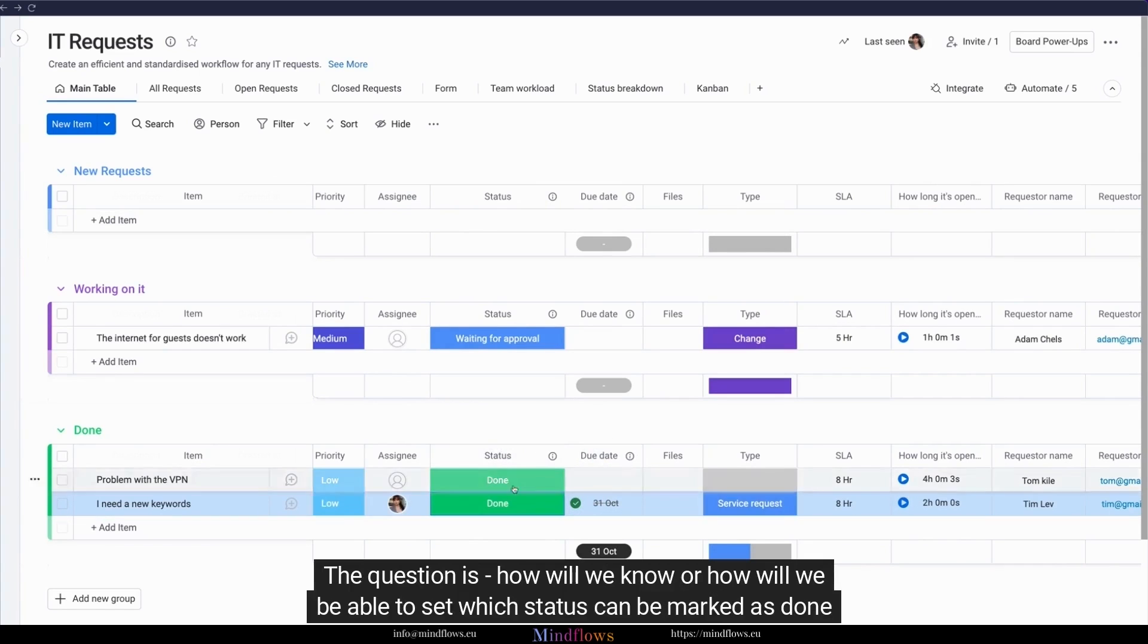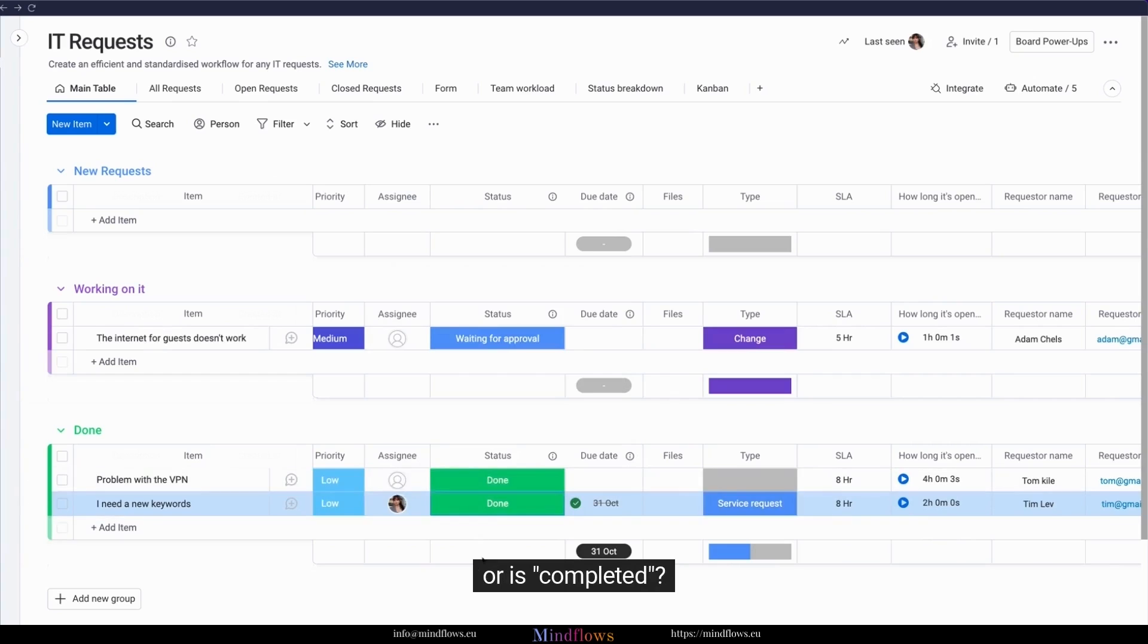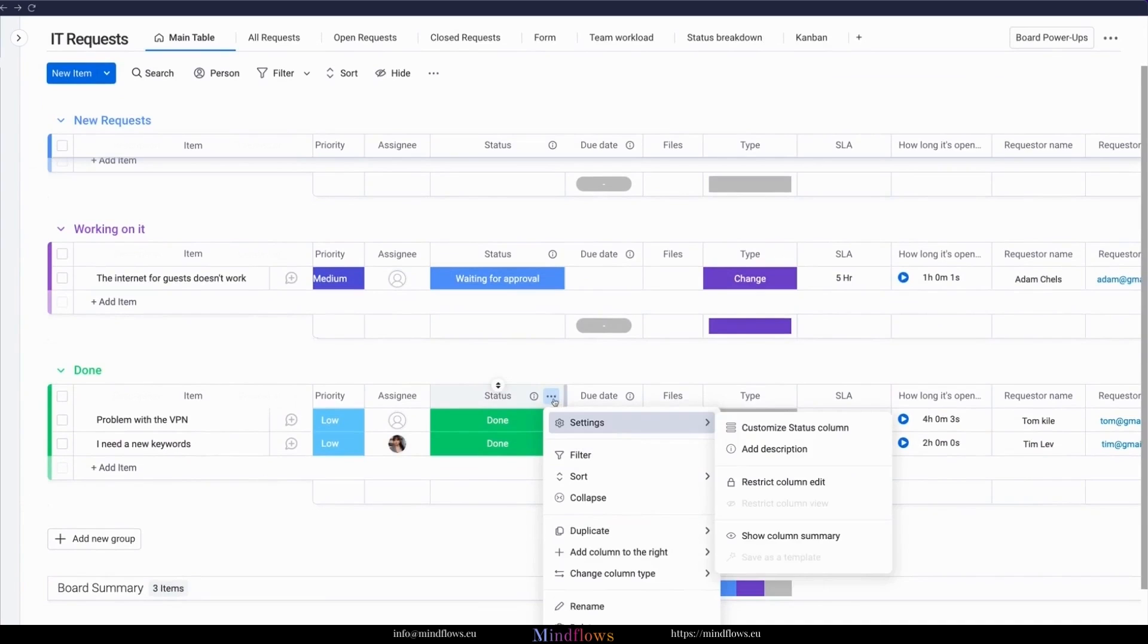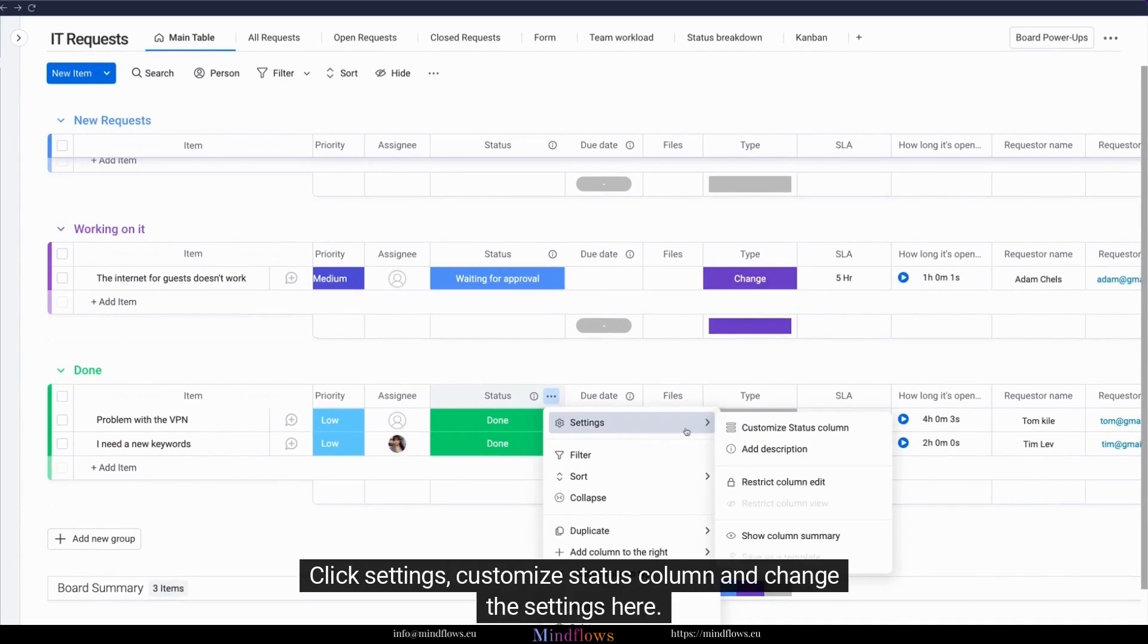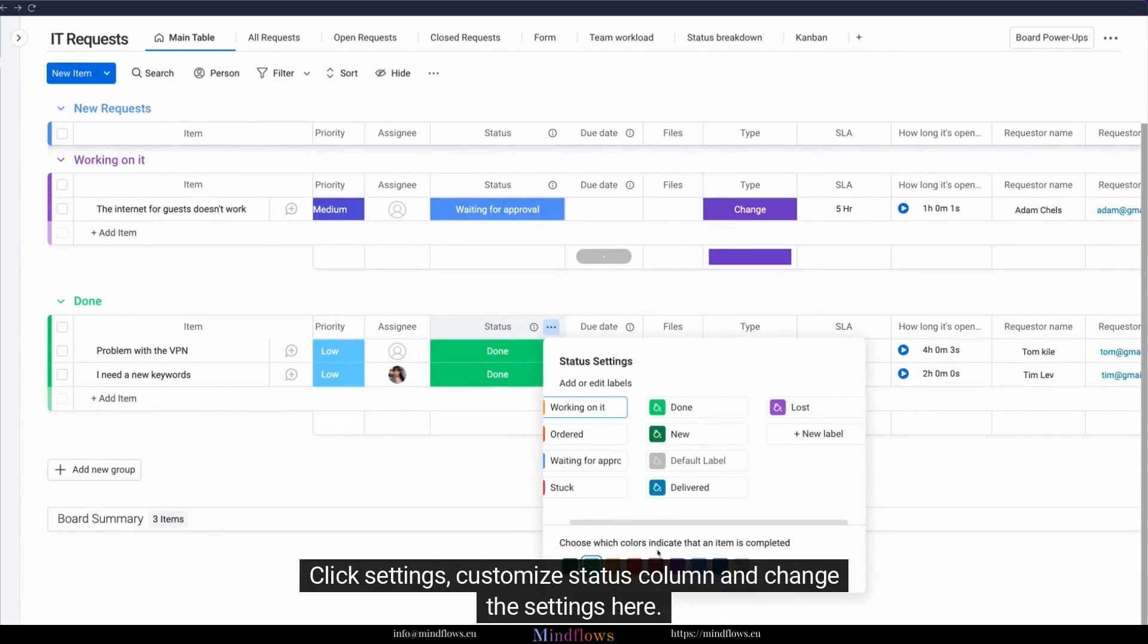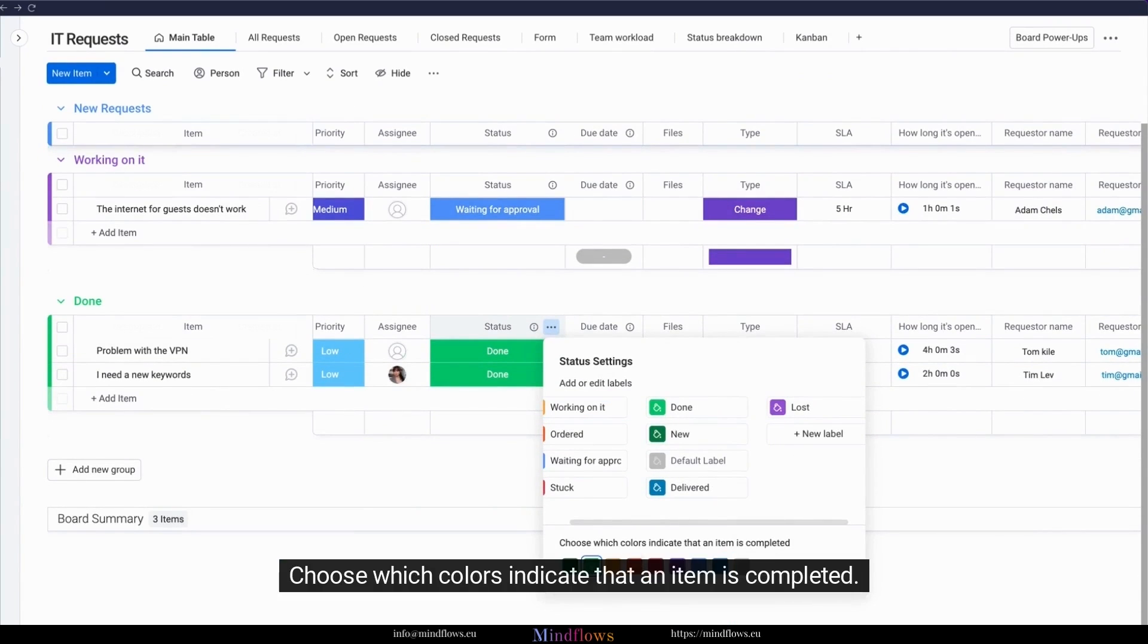The question is, how will we know or how will we be able to set which status can be marked as done or is completed? You will be able to do that by clicking the three dots right here. Click settings, customize status column, and change the settings here.